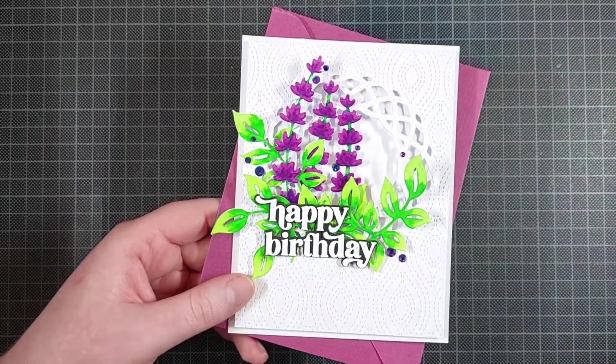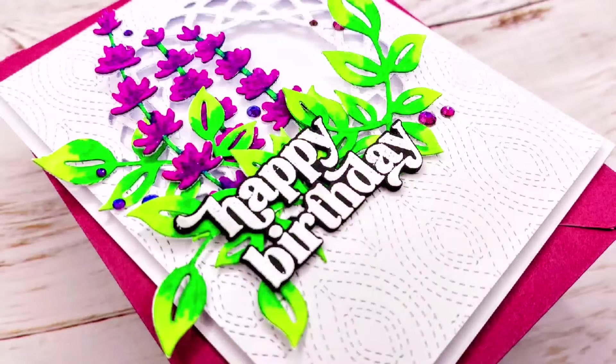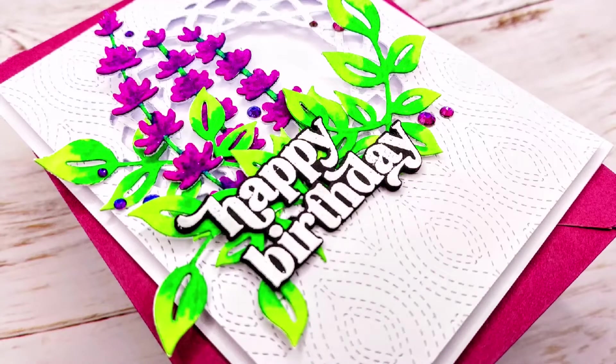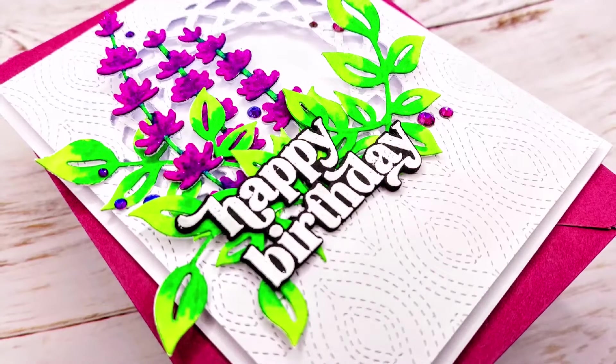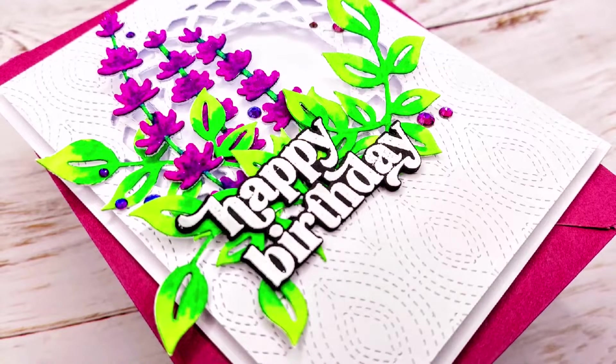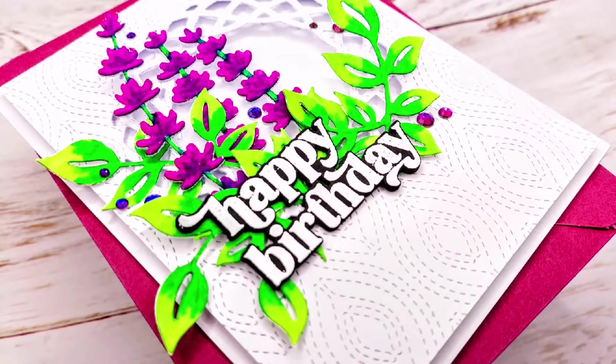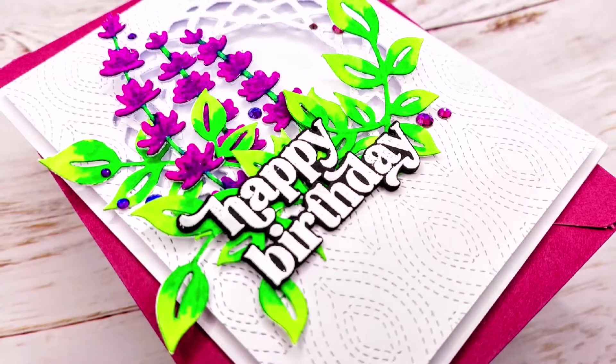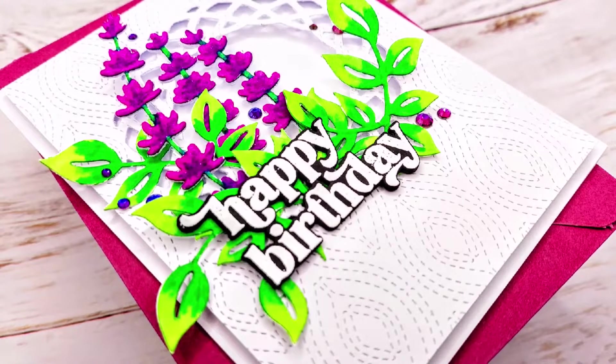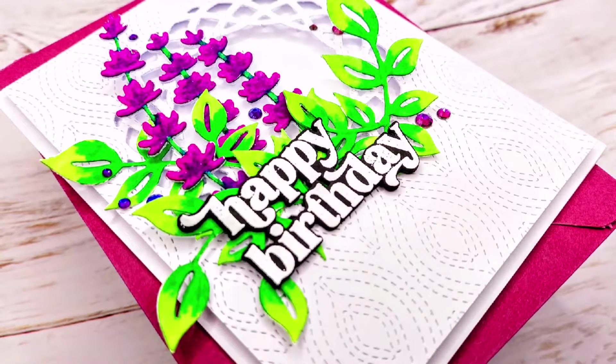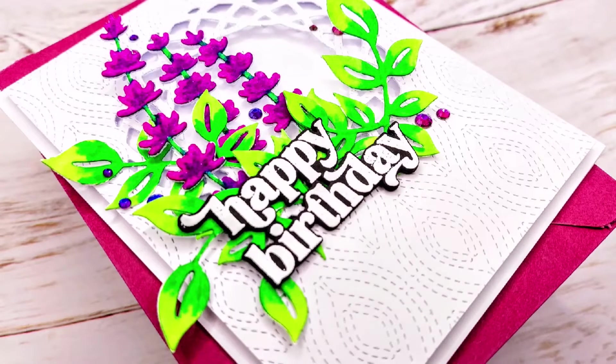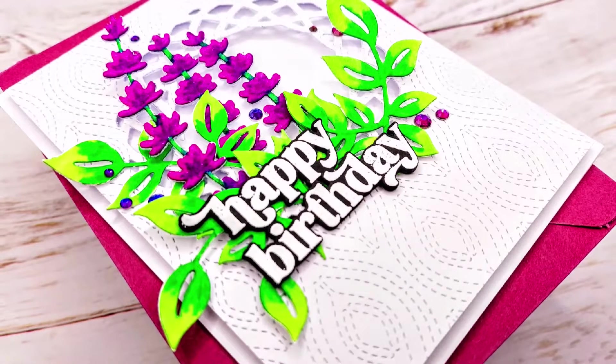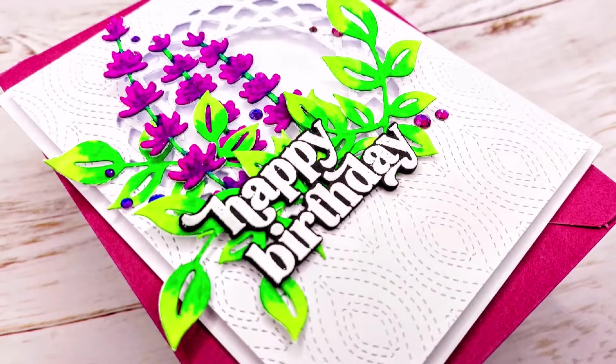I really like how this card turned out. I don't make a lot of cards that just use dies but whenever I do I have a lot of fun putting everything together. It makes me feel a little bit like a florist arranging all these little pieces.